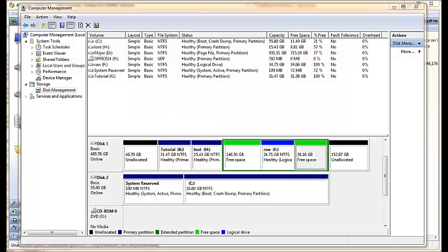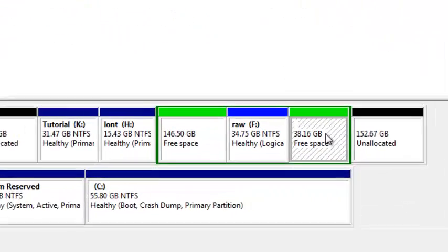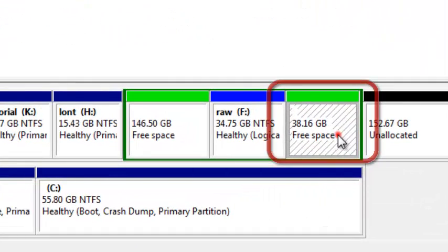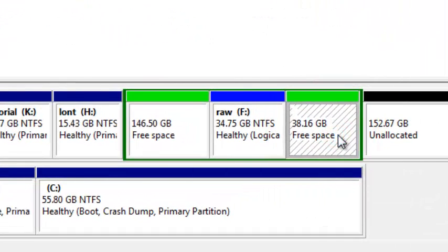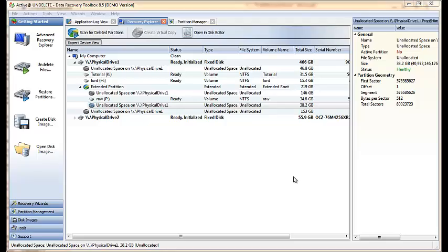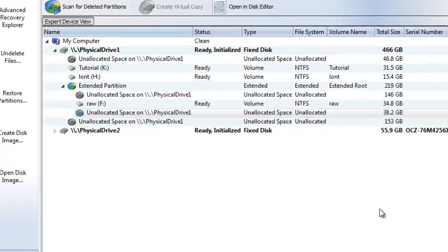In this tutorial video I will tell you about another feature of Active Undelete: restoring partitions. I had a logical drive over here and now using Active Undelete I will try to find this partition and restore it. After Undelete started,